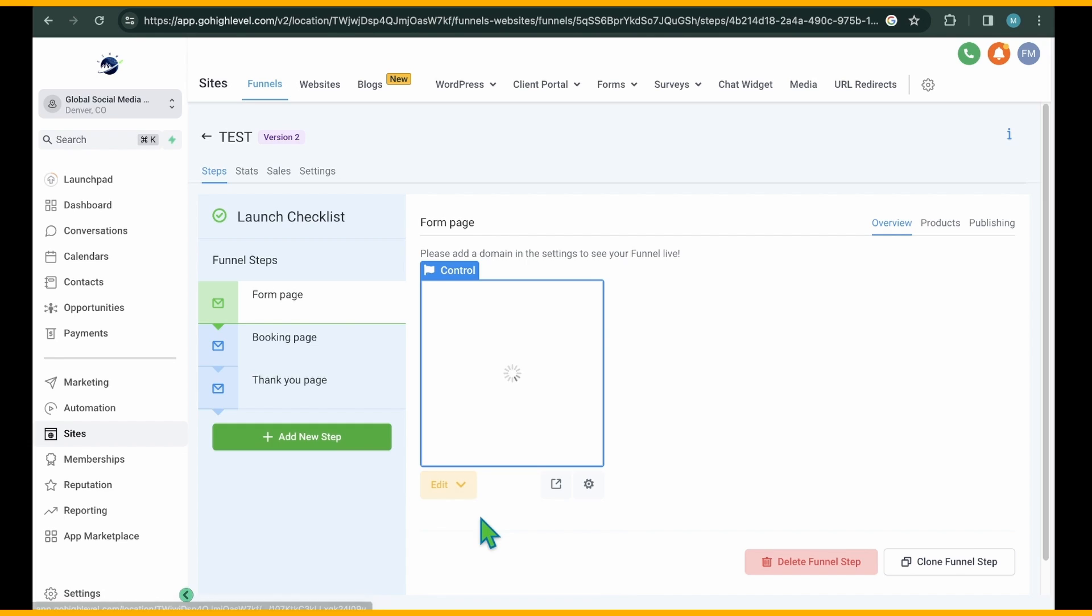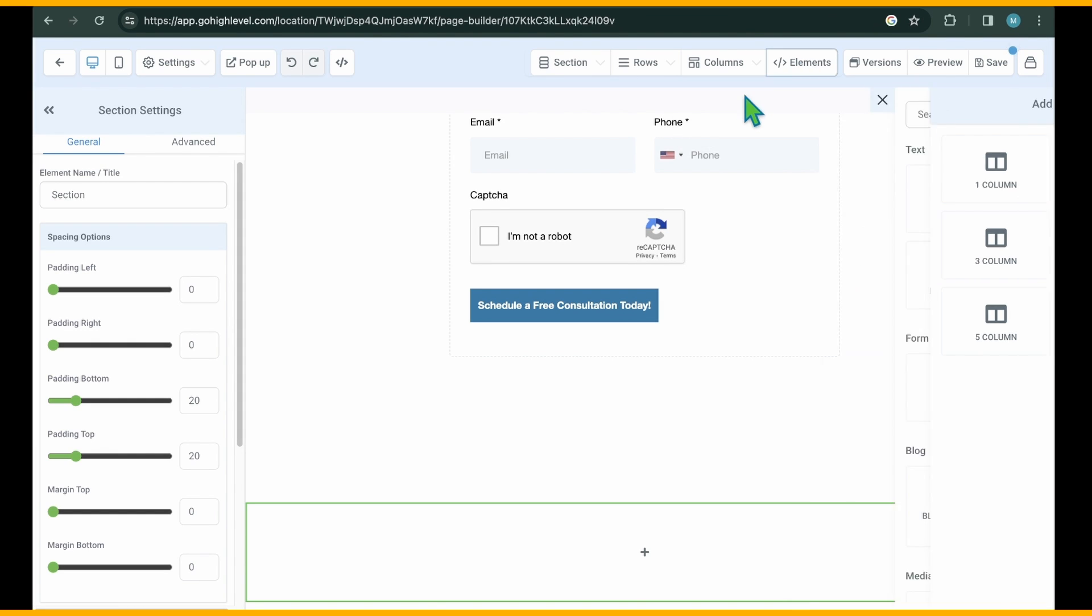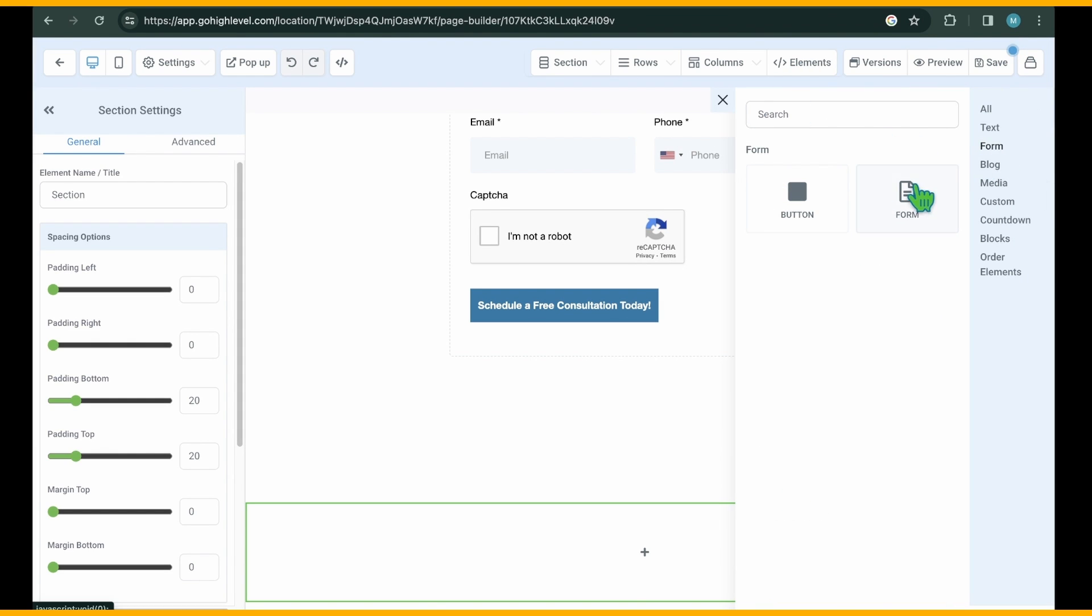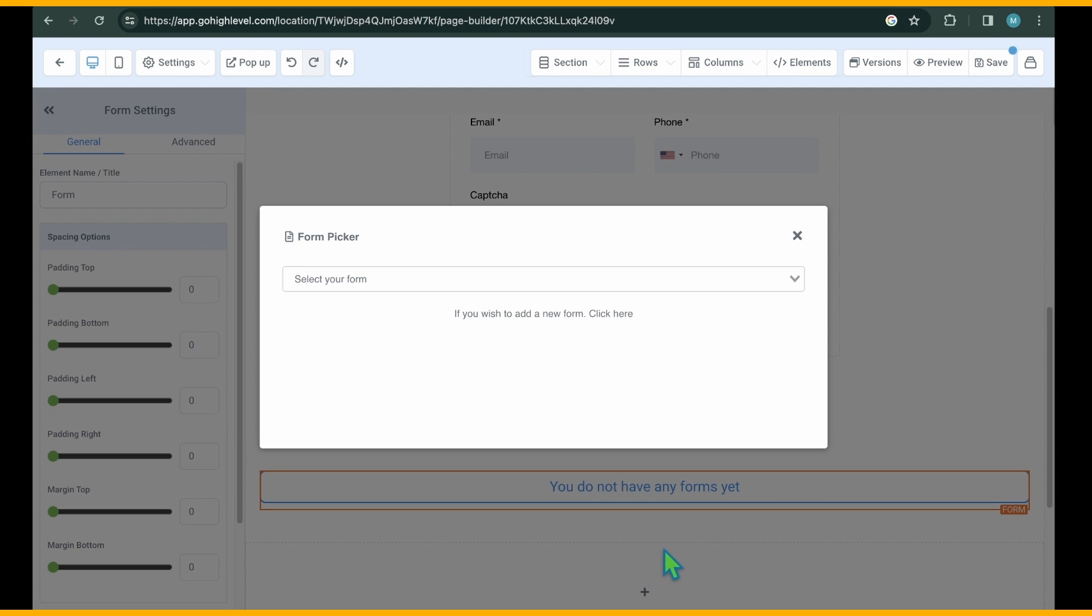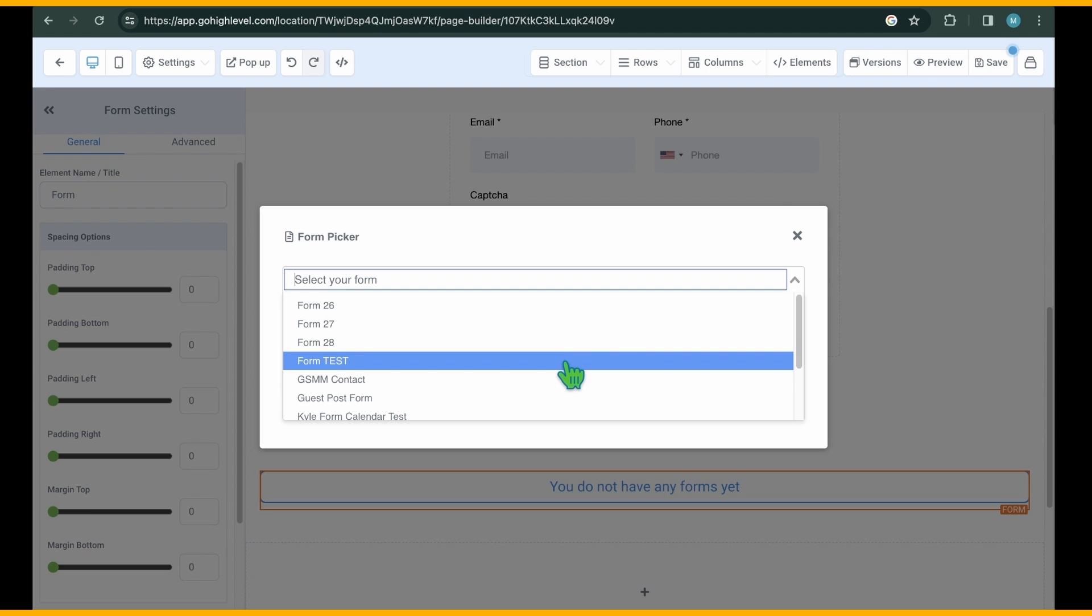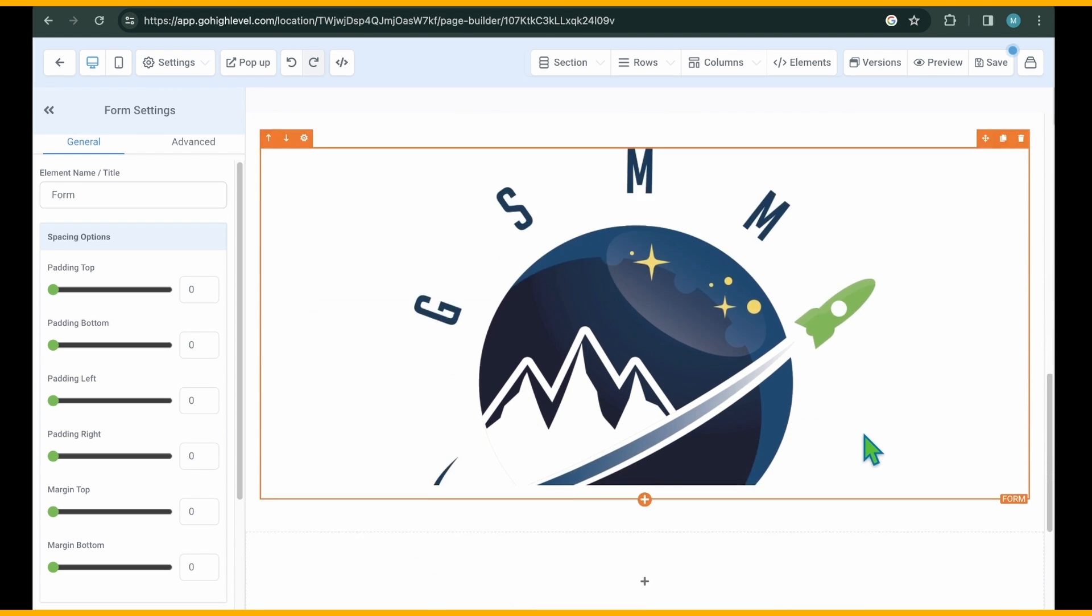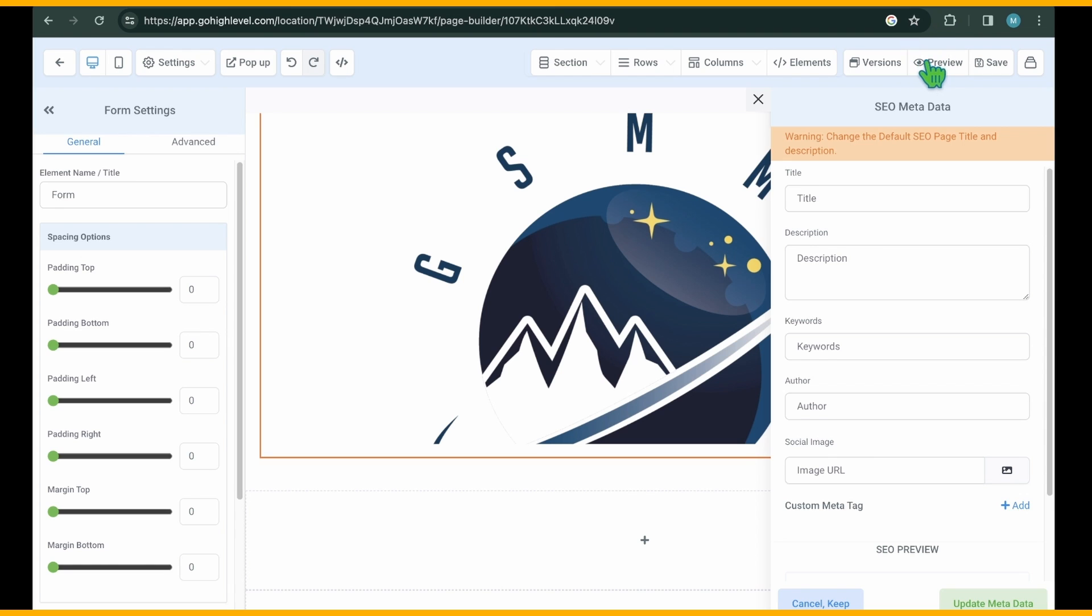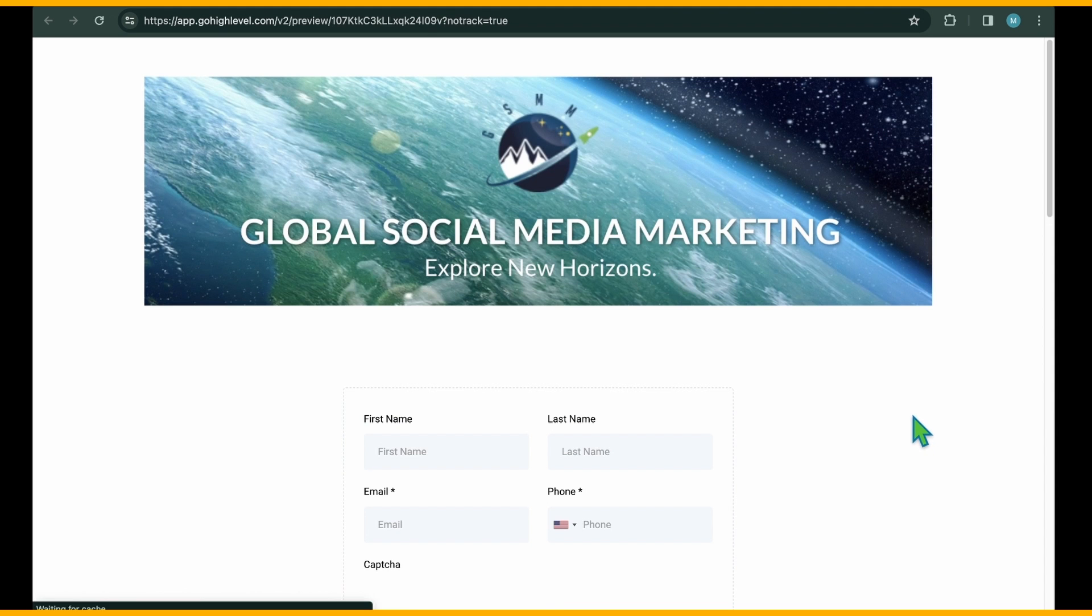Open the desired sales funnel page. Click the plus icon to add an element and select Form. A form picker will appear, allowing you to select the high-level form you want to add. Select the form and it will appear on the sales funnel page. Don't forget to save the funnel.